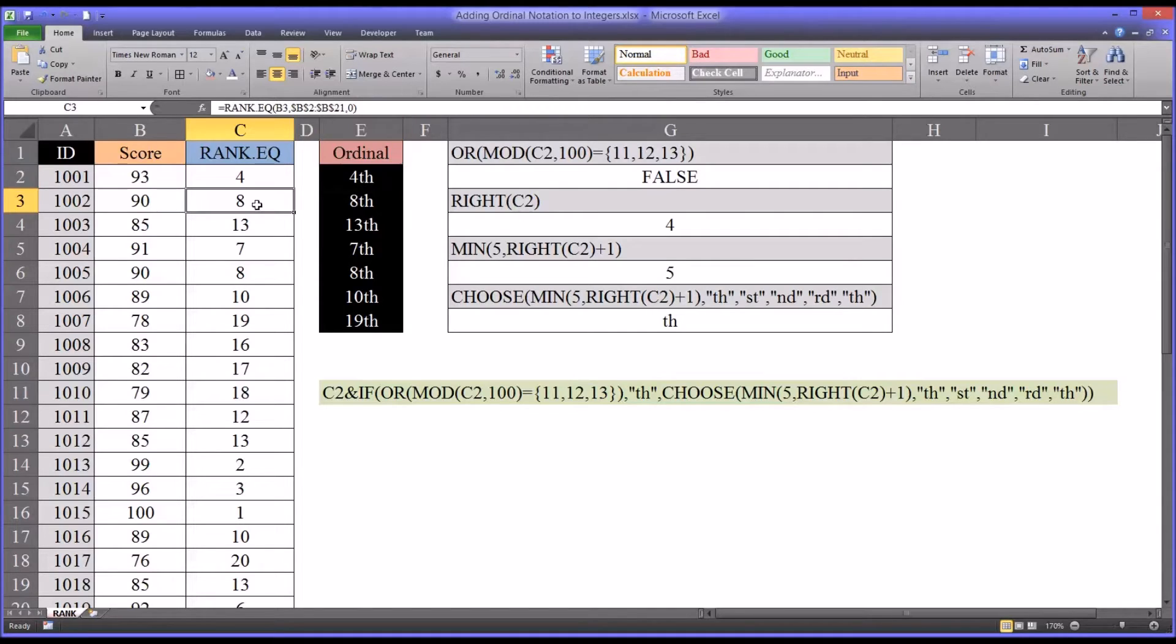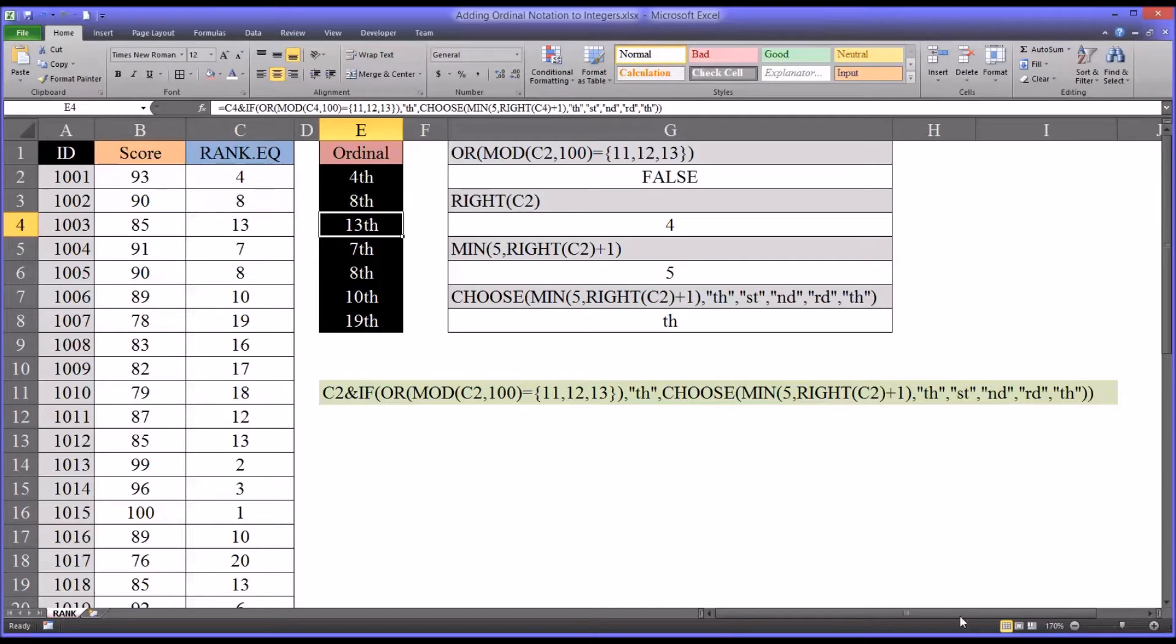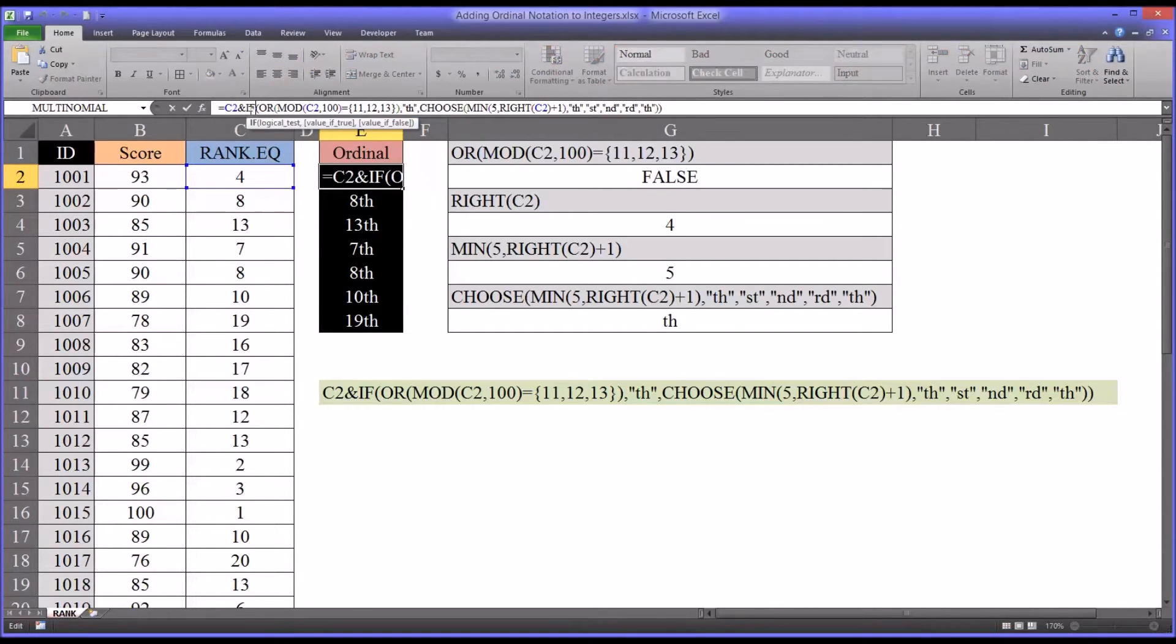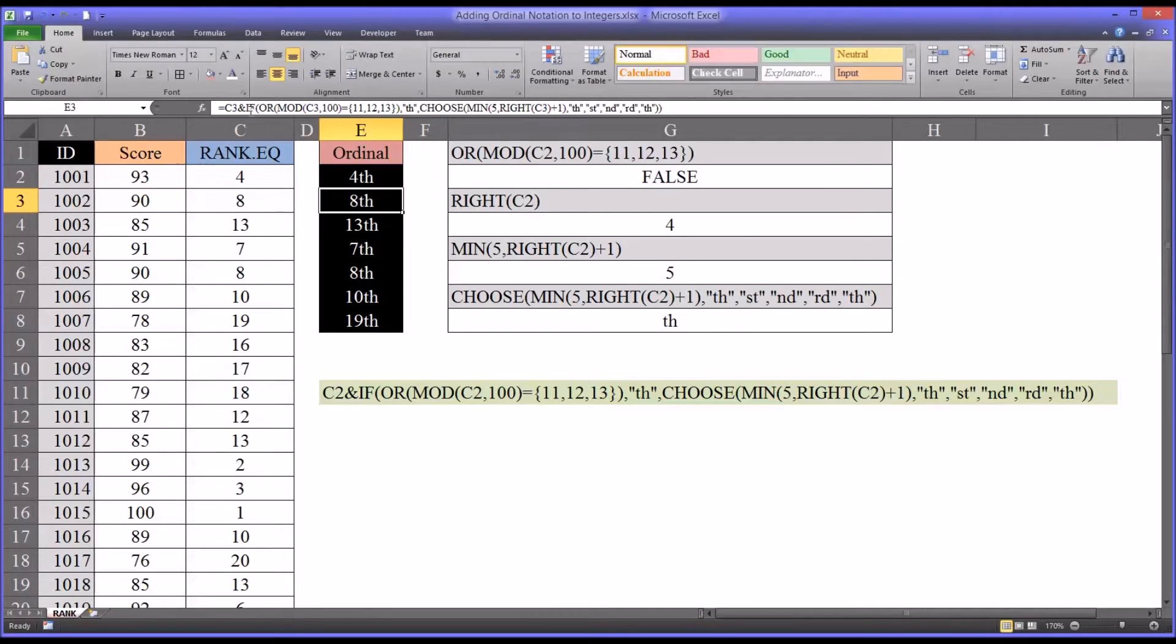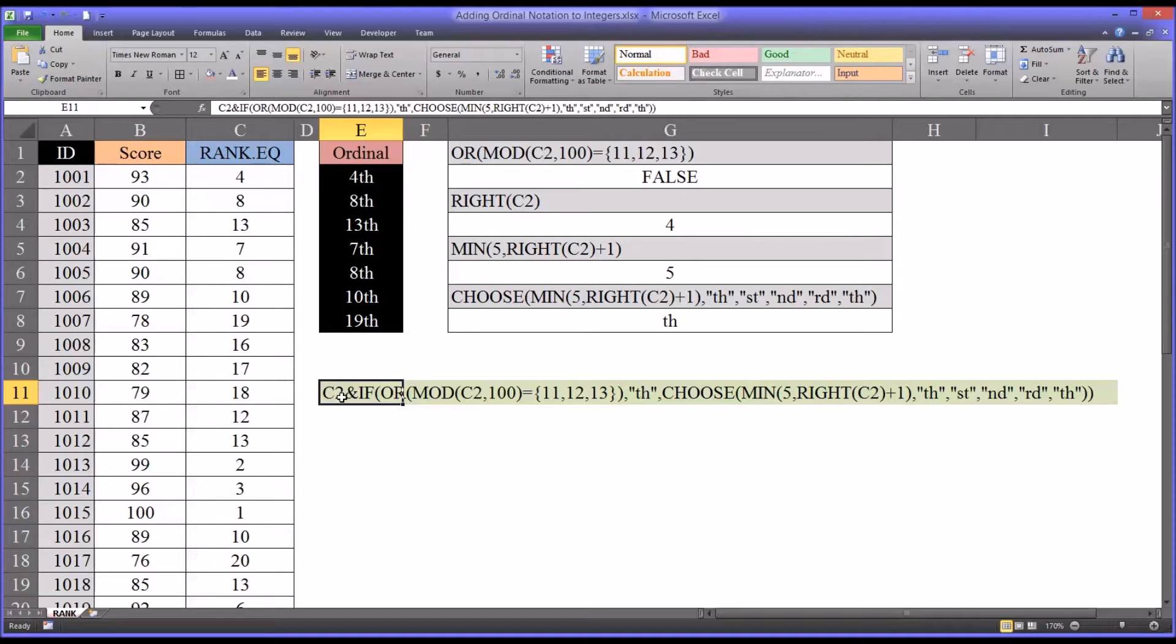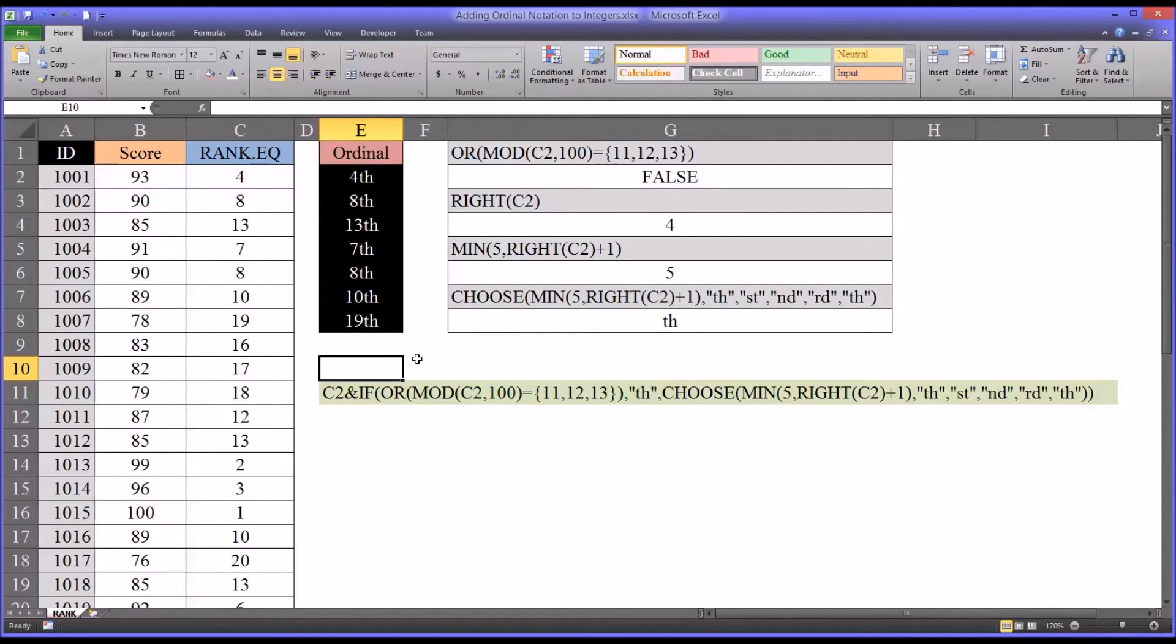We want the 8th to be 8th, the 13th to be 13th, and so on. So this conversion can be done with a formula, and I have that formula here in the function bar. I also have the same one down here in green. It's identical, except of course it doesn't have an equal sign, or that would make it a formula. You can see it's fairly complex. It's got a lot of components, and I've broken those down here on the right to show you how this works.